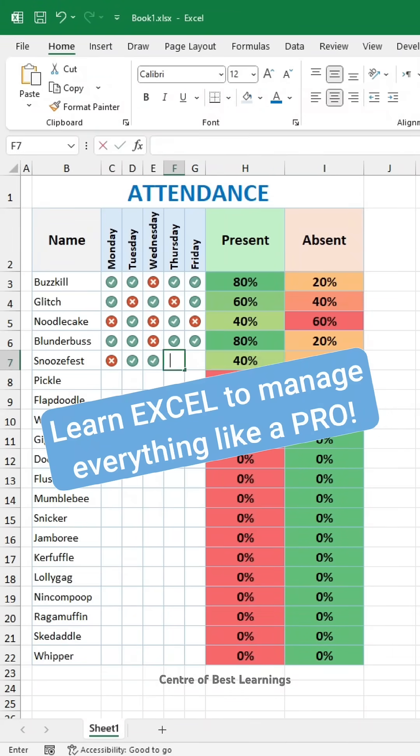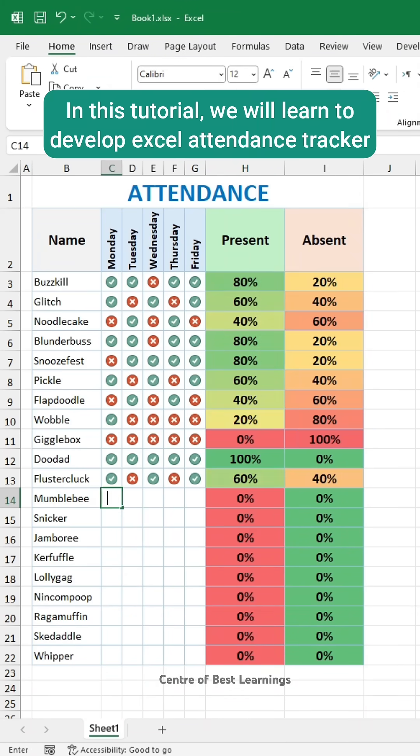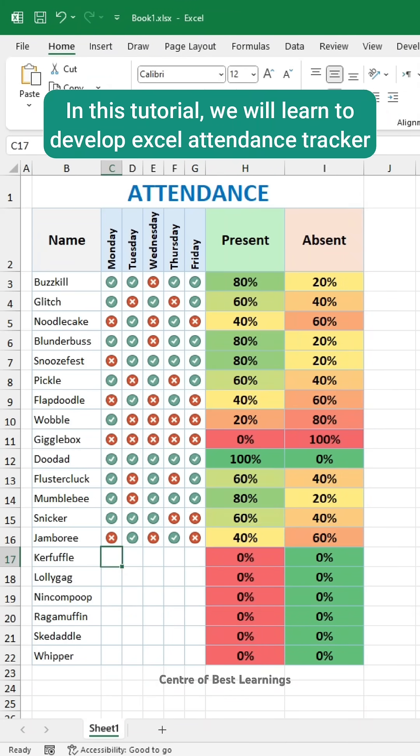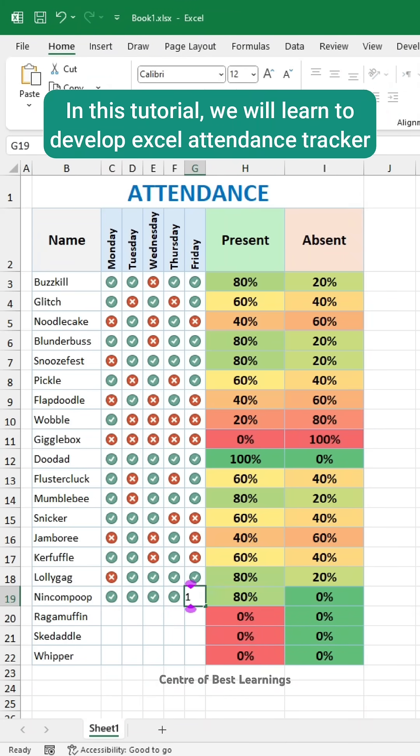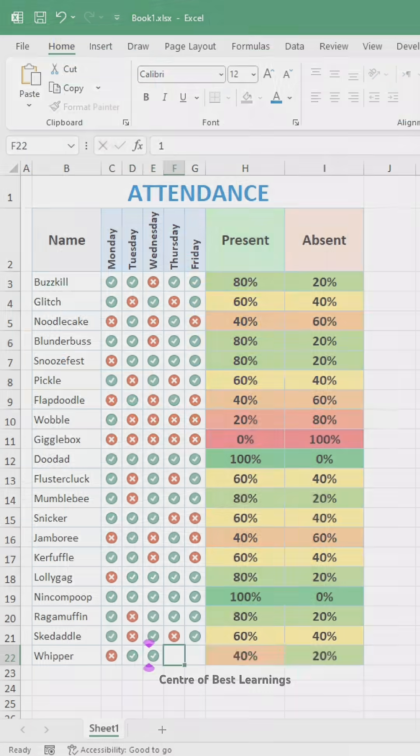Learn Excel to manage everything like a pro. In this tutorial, we will learn to develop an Excel Attendance Tracker.